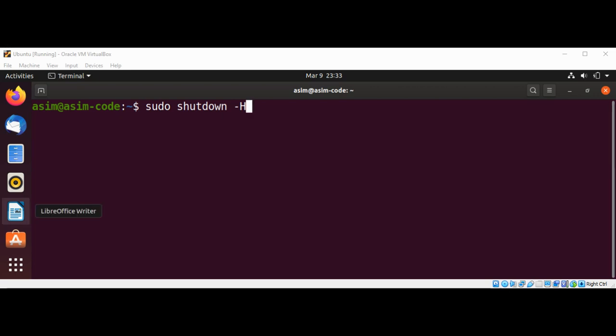Shutdown sends messages only when you use the -h (lowercase h) option, except for the -h now option, and when you use the -k option. These are called wall messages, which is short for write to all logged in users. Only root can send wall messages.